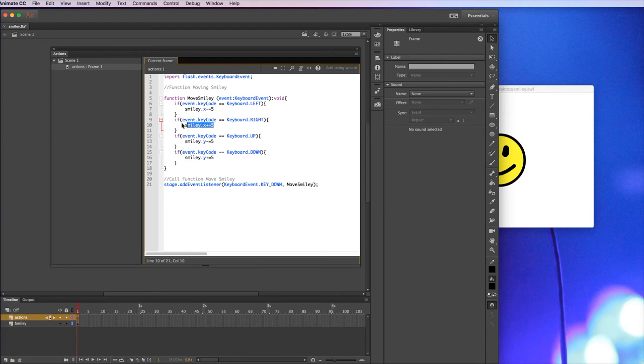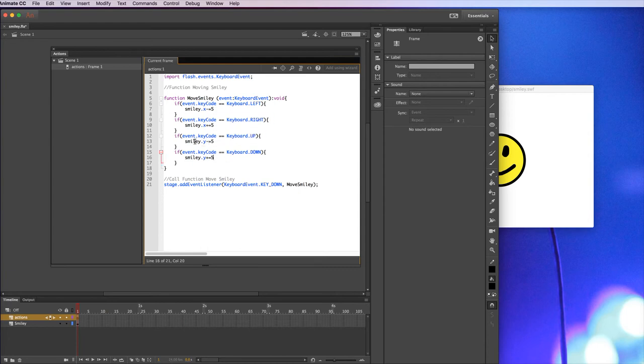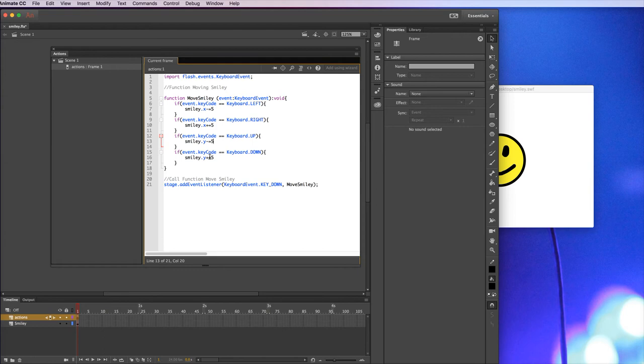And then basically I copy and paste that two more times for up and down. Same idea, except now we're looking at the y axis. If you're pushing up, you're taking five away. If you're pushing down, you're adding five. So this is the function that moves it around.